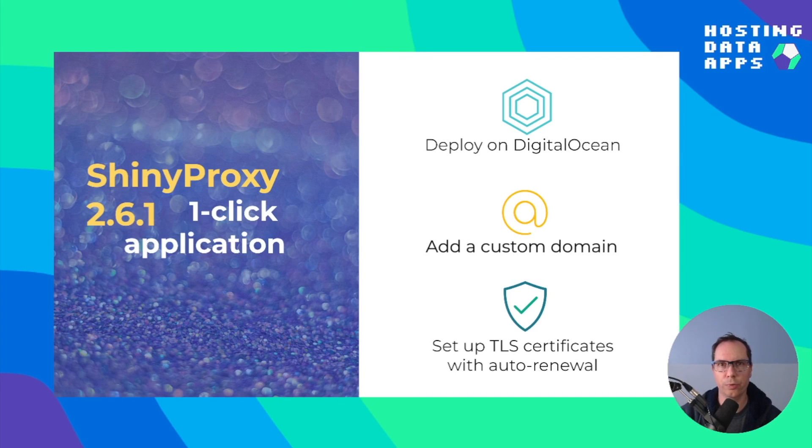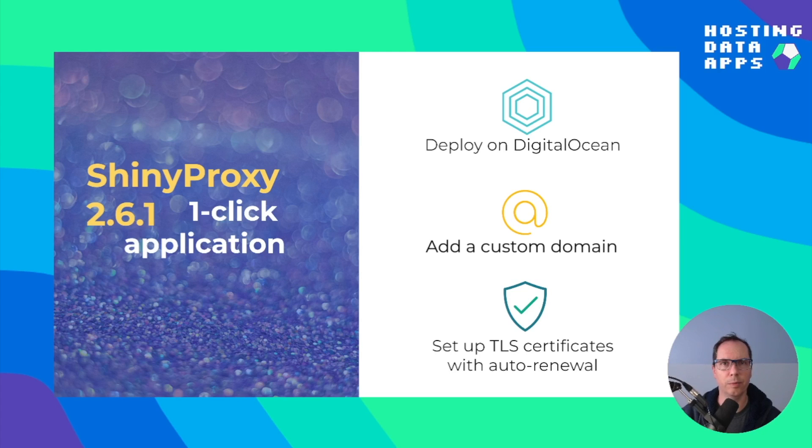In this video I show you how to set up Shiny Proxy on DigitalOcean with custom domain and HTTPS under just a couple of minutes.